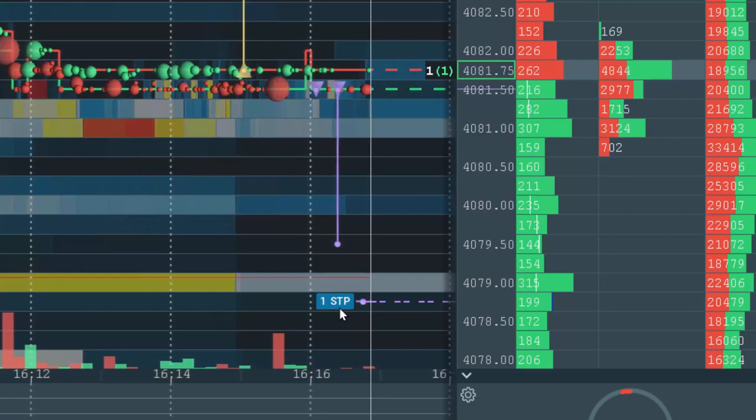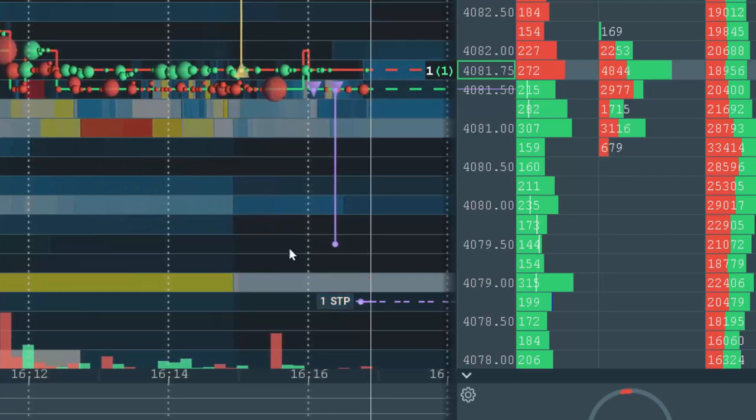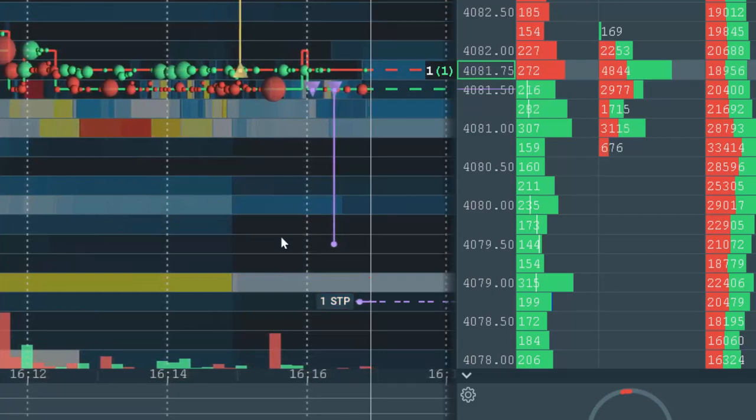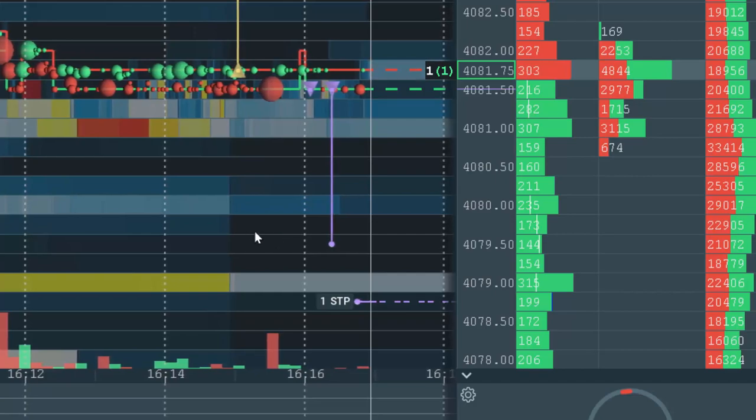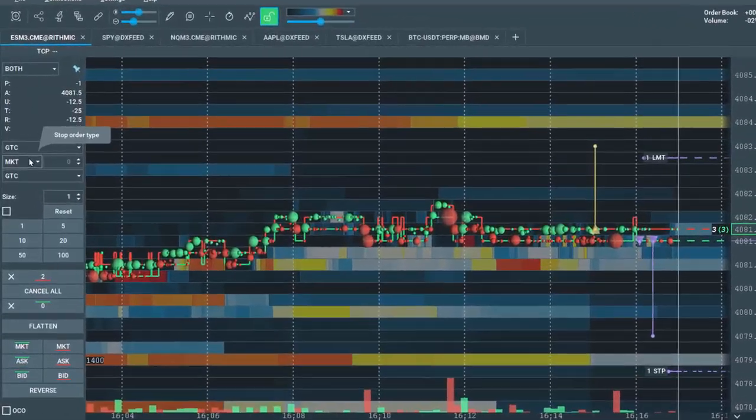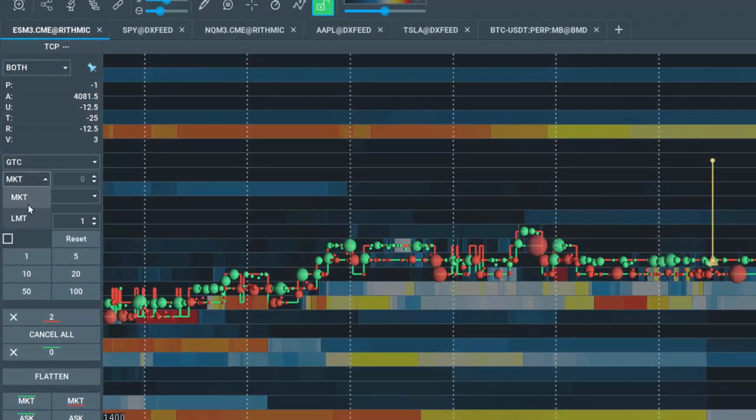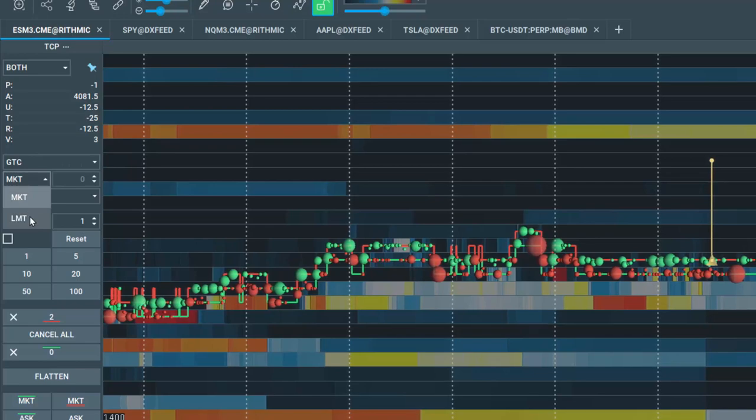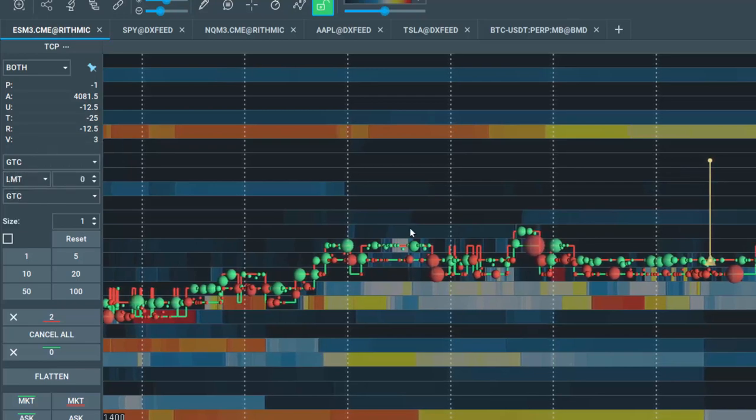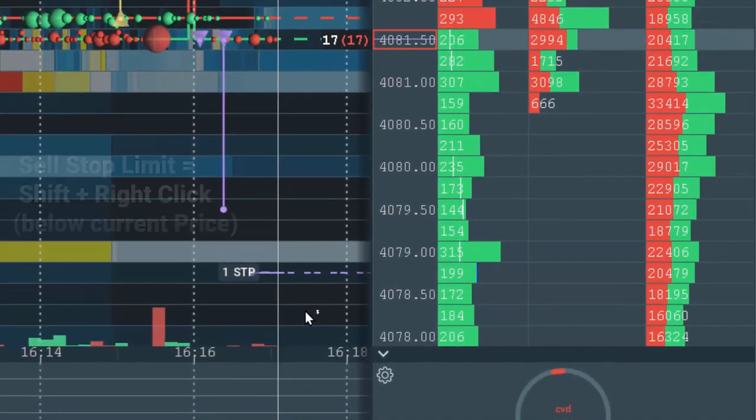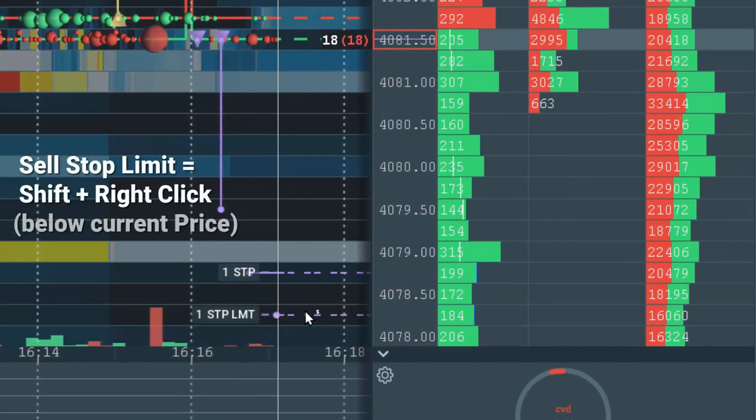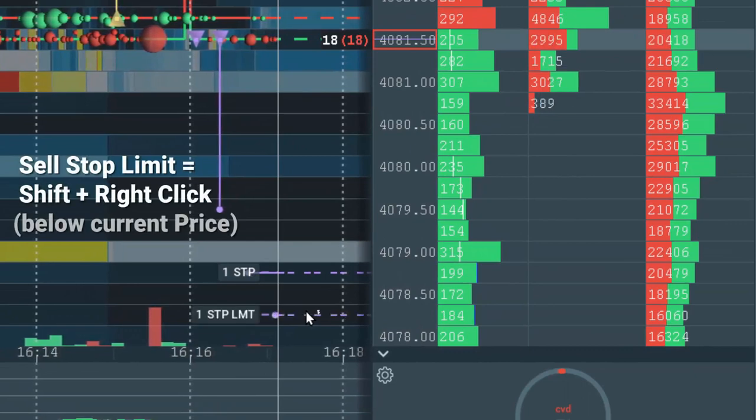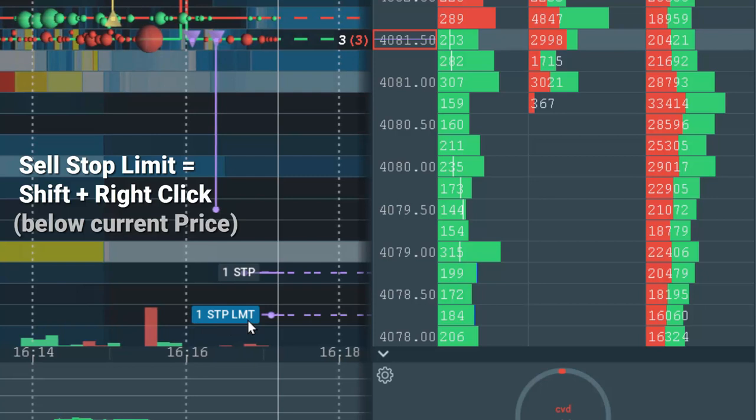Note if you'd like to set a sell stop limit order below Current Price, then first go to the Trade Control panel and select Limit as the stop order type. Now let's hold down the Shift key, right click below Current Price, and the order text displays Stop Limit Order.